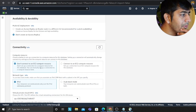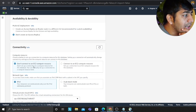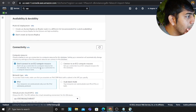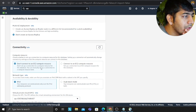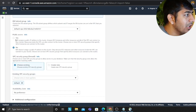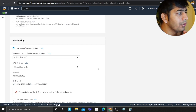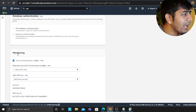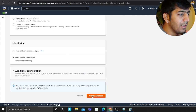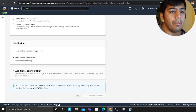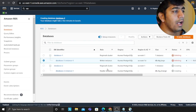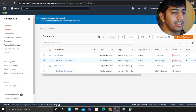For the instance type, I'll leave it to memory-optimized since I'm going to terminate it pretty quickly. In the connectivity section, I'll leave most settings to default and I will enable public access. I don't need monitoring, so I'll skip that and click on 'Create Database' to launch the cluster.